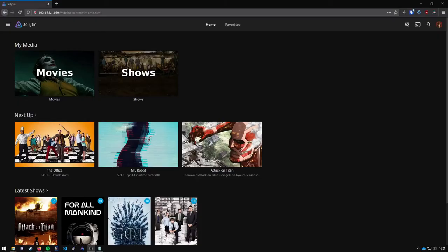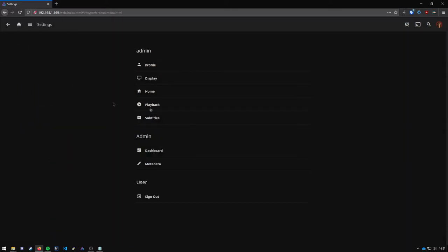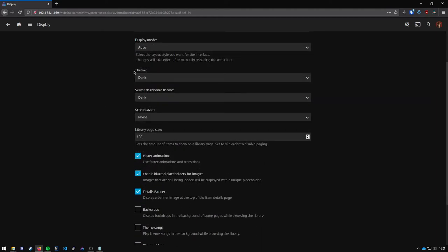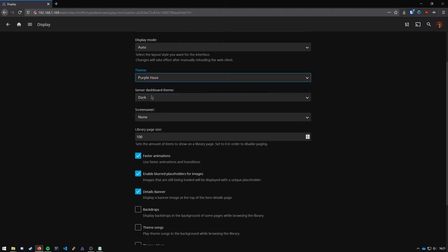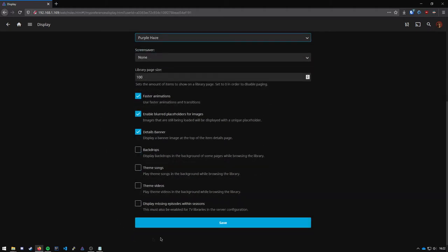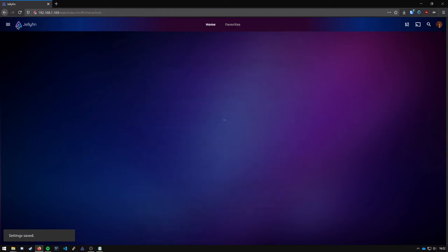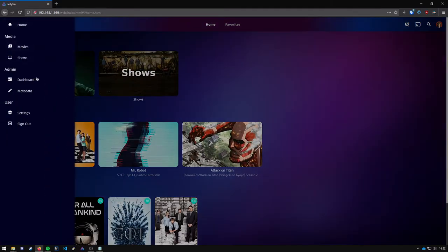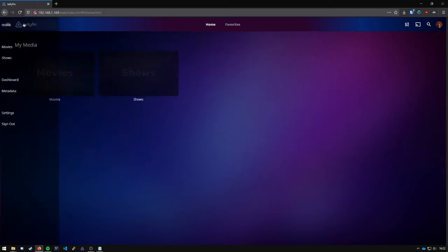The first and most basic thing I will go over are the built-in themes which can be found under settings, display and right here you have a theme and a theme for the dashboard. You can change it to any of these. Press save and it should be applied right here and on the dashboard.